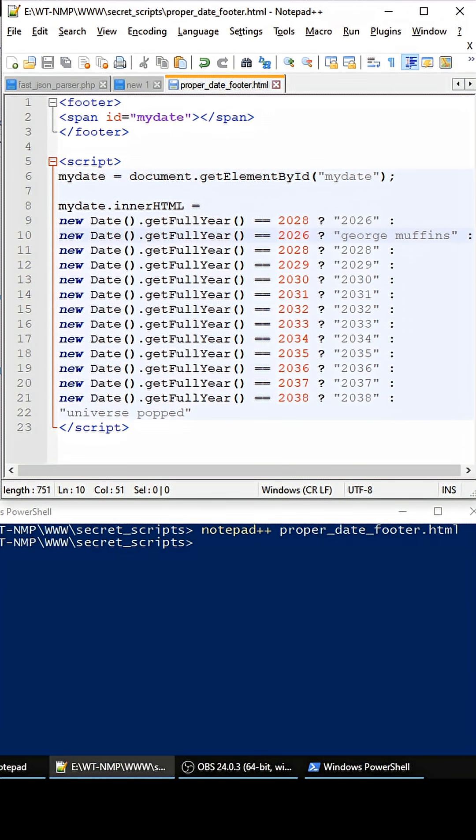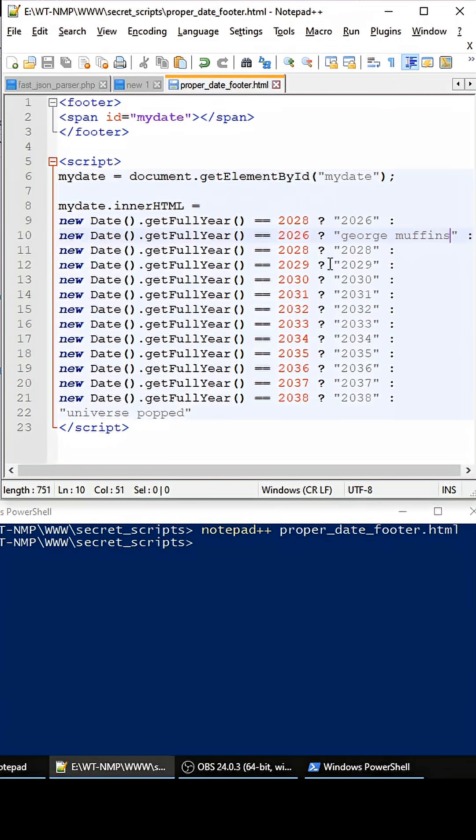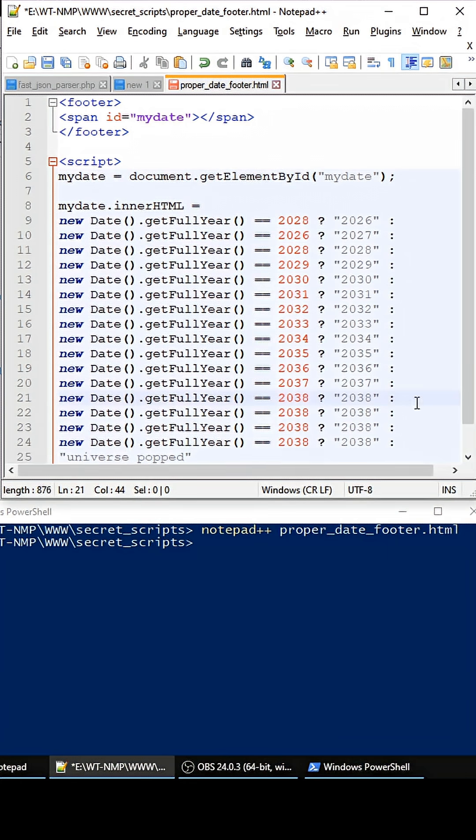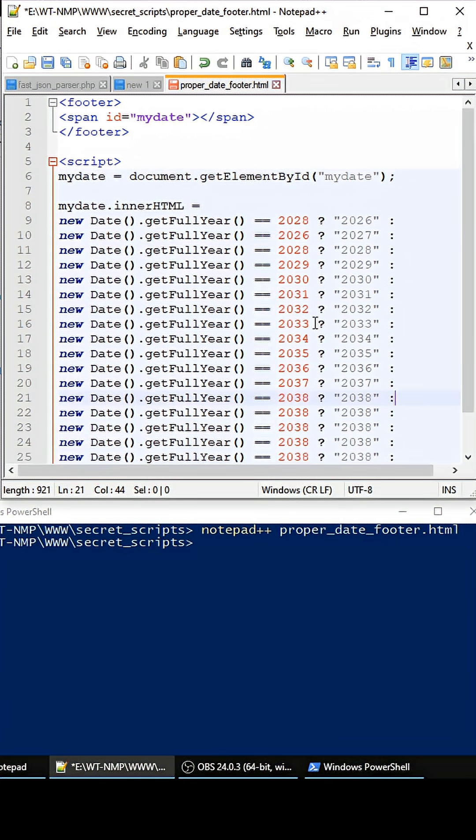So now we're good for a whole bunch of years. And if you need to update this, you can just come back here and then do ctrl+d and add some more dates.